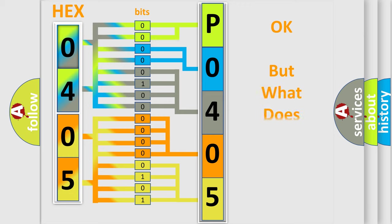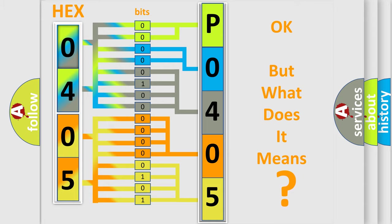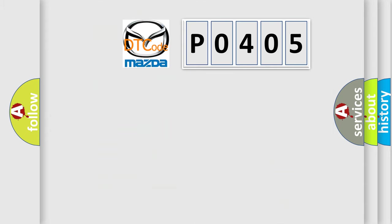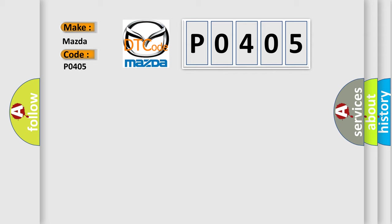The number itself does not make sense to us if we cannot assign information about what it actually expresses. So, what does the Diagnostic Trouble Code P0405 interpret specifically for Mazda car manufacturers?